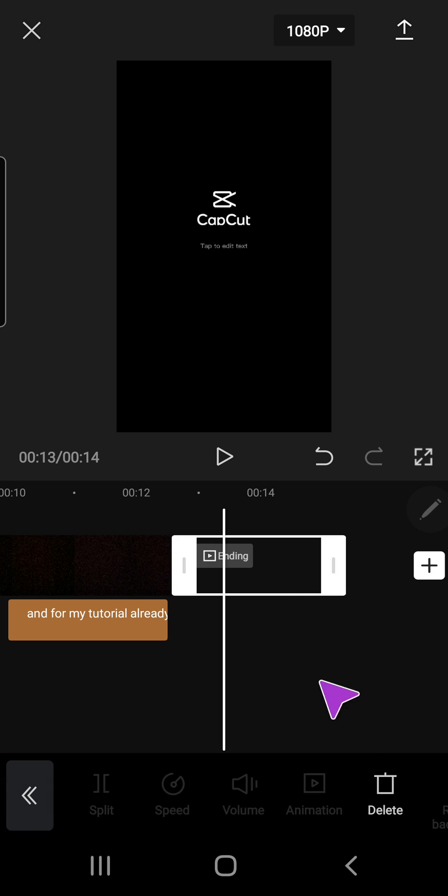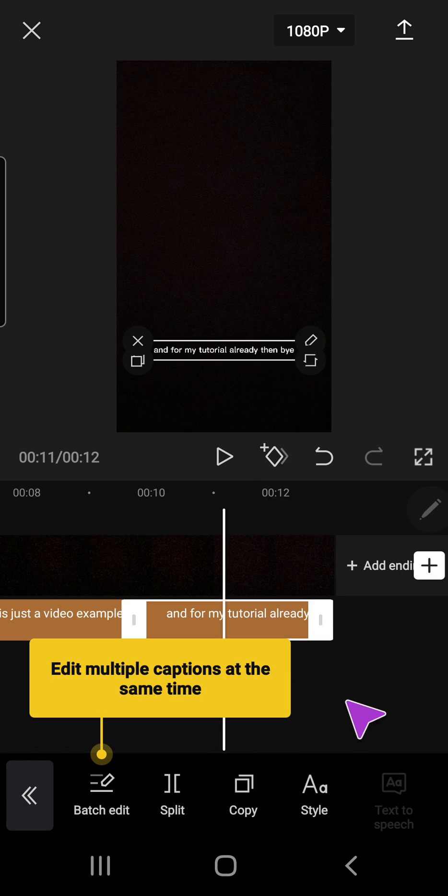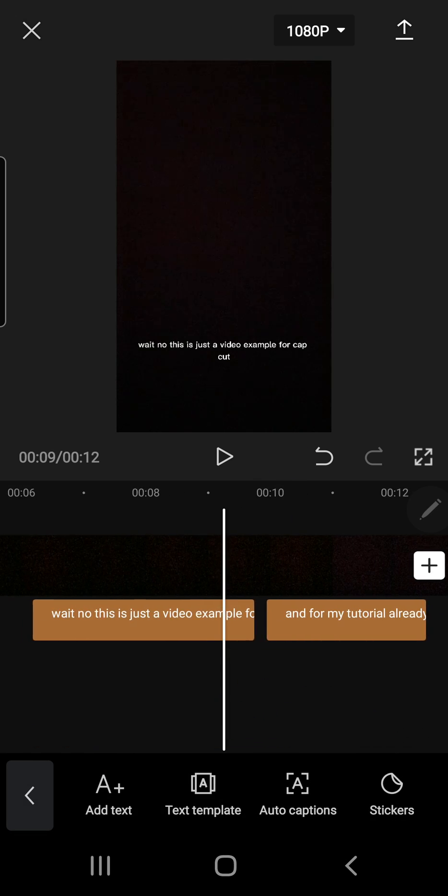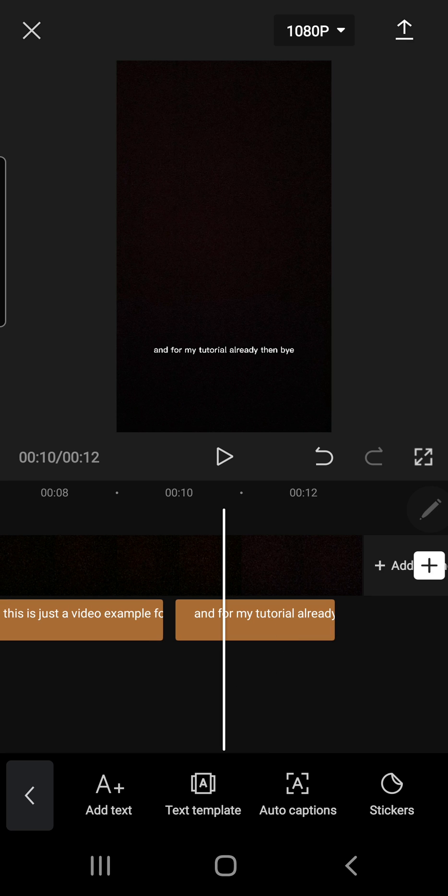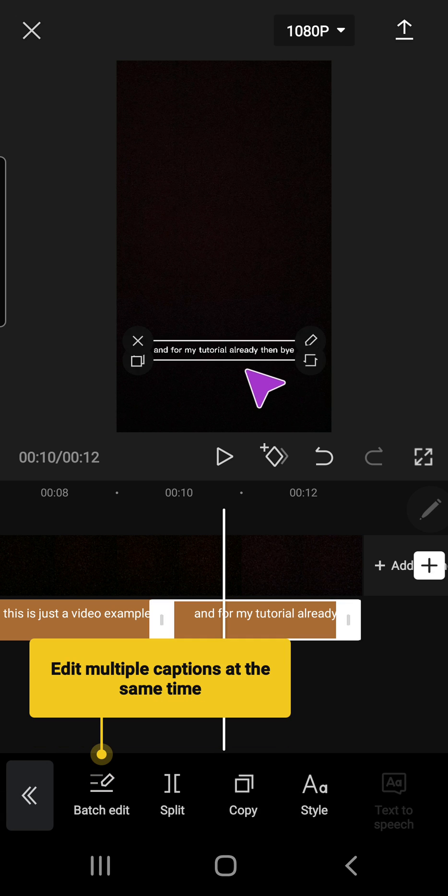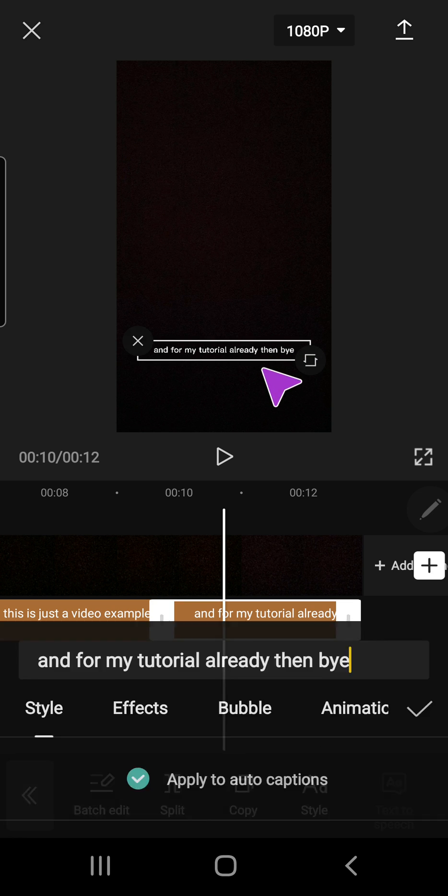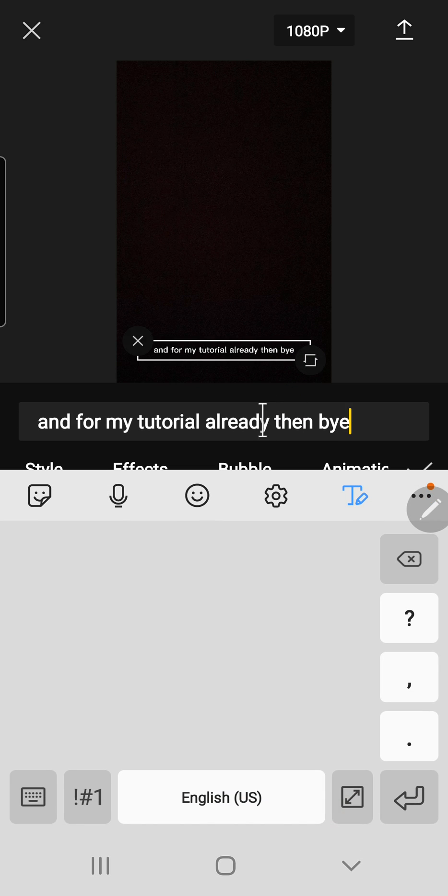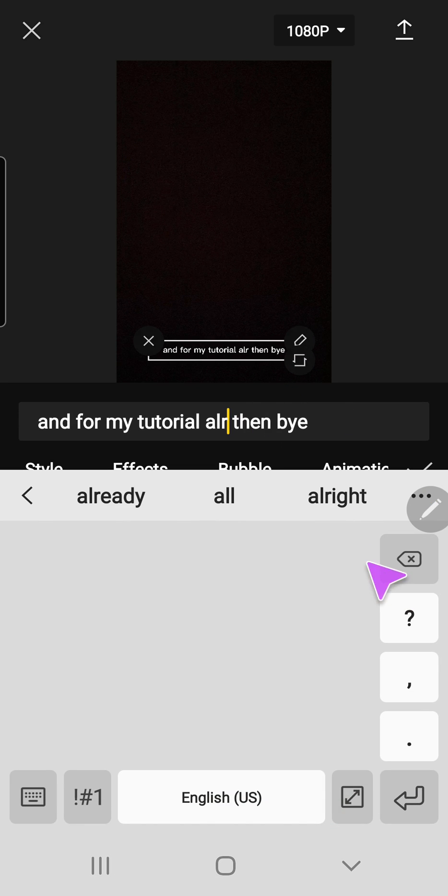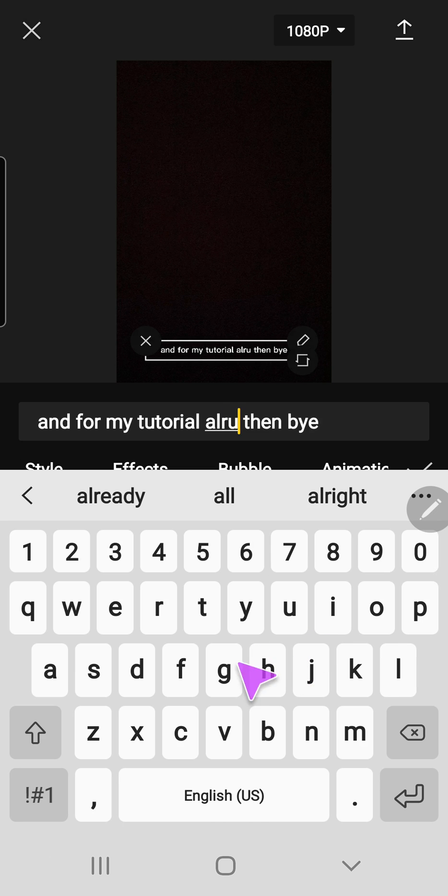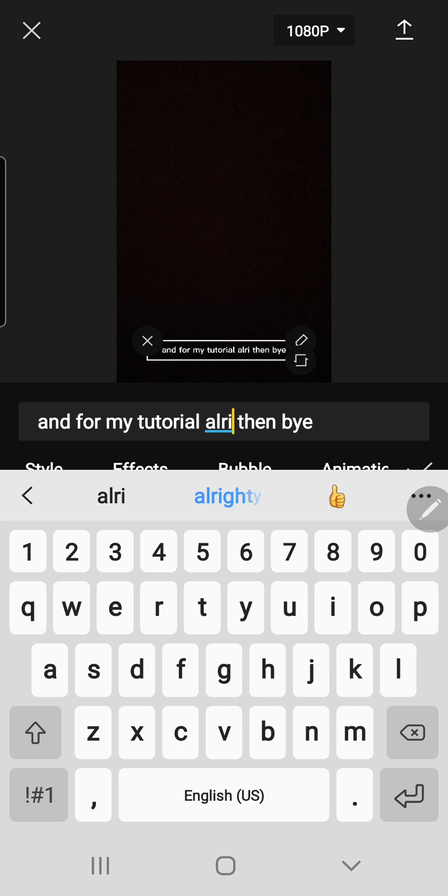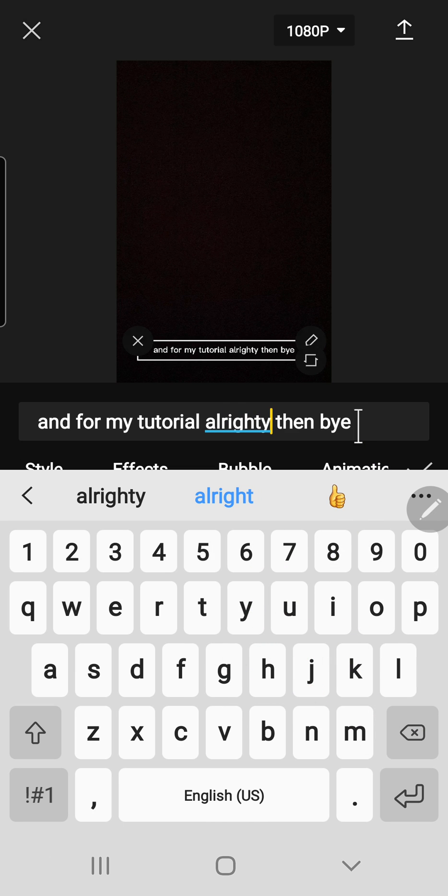It's not the most accurate but it is kind of accurate. And if you want to change the text, for instance the caption didn't pick up on what you said, you can just click on it. The text said 'already' instead of 'alrighty' so I'm just going to edit that.